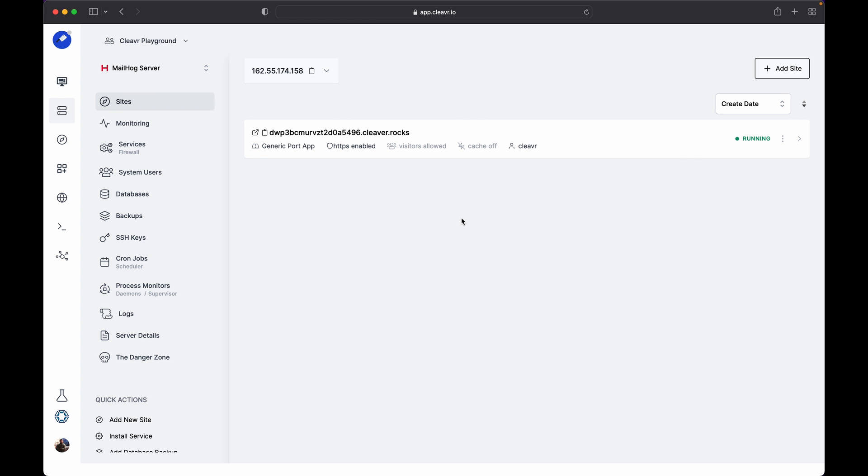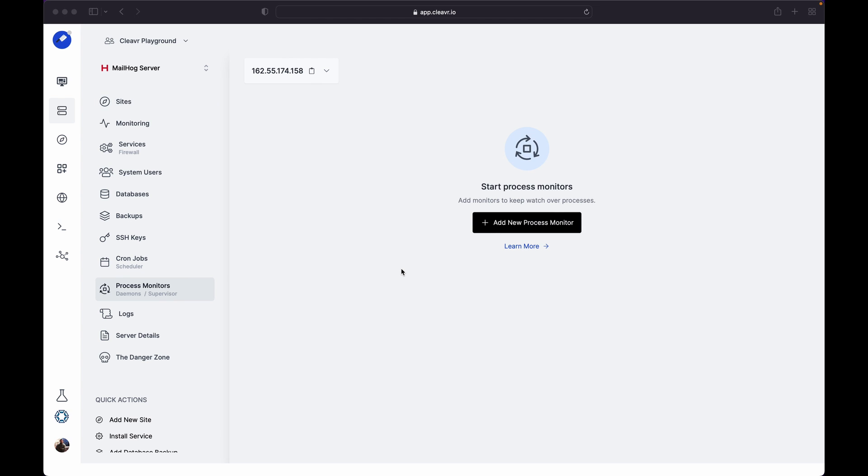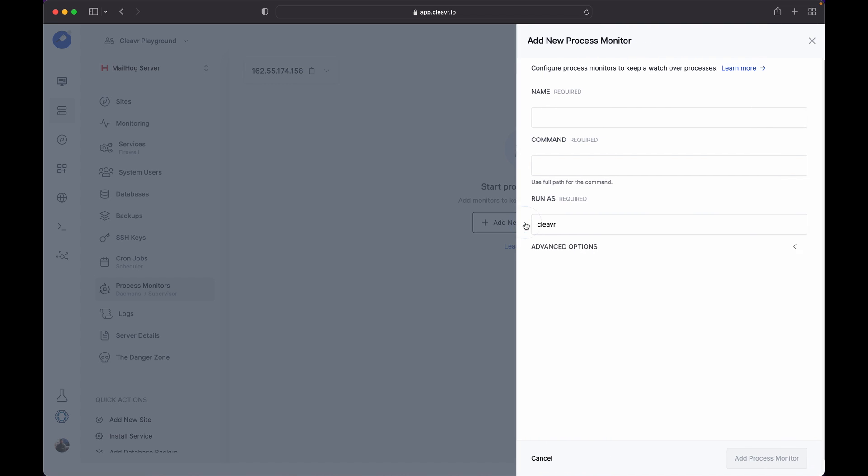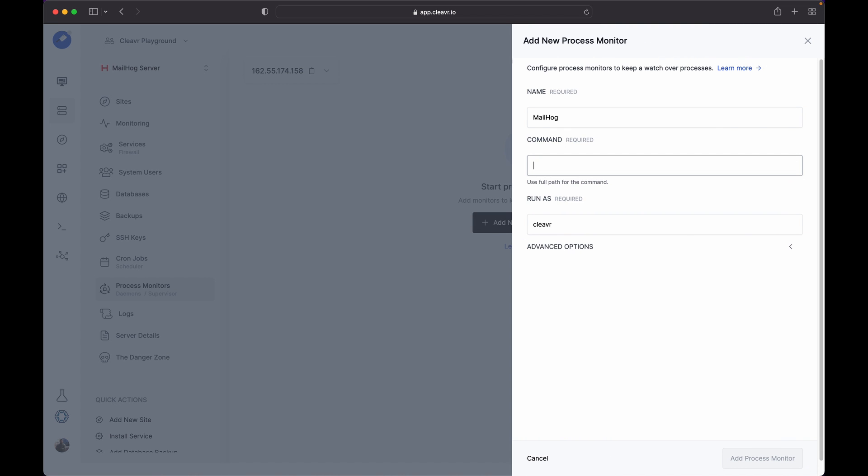In order to set a process monitor, go to the Process Monitor section. Process monitor takes care of running MailHog persistently. To create a process monitor, click on the Add New Process Monitor button, provide a name, and provide the command to start MailHog.